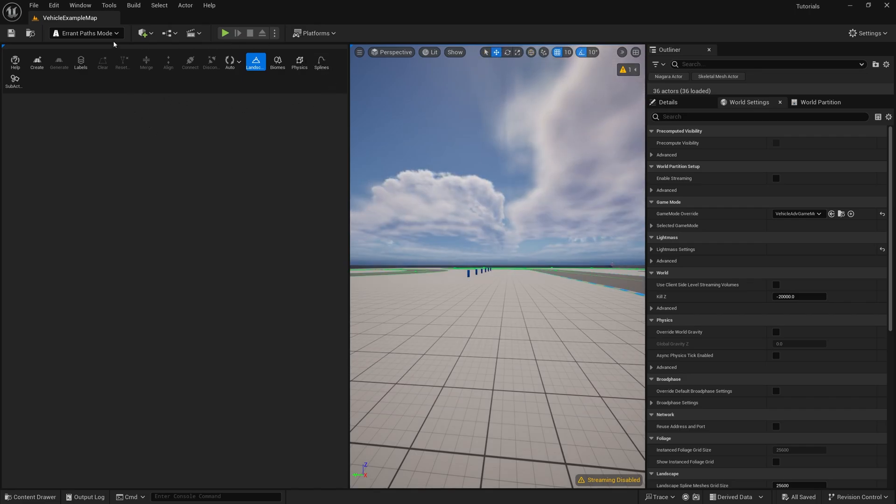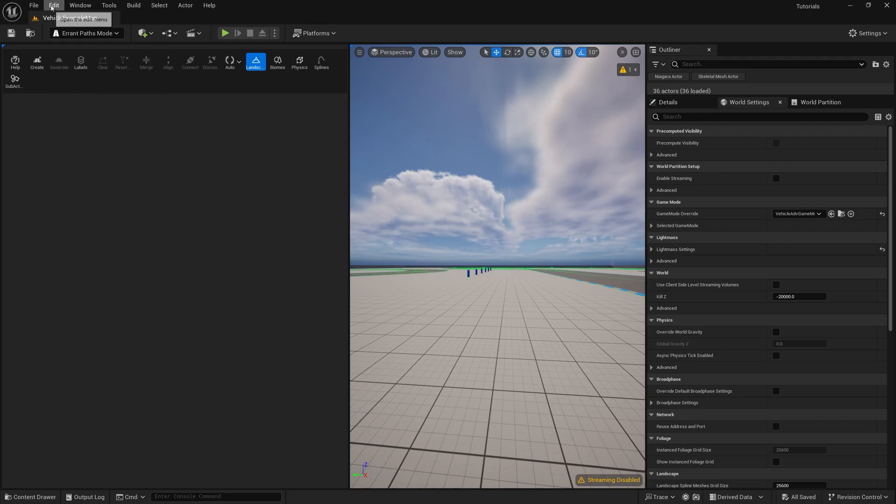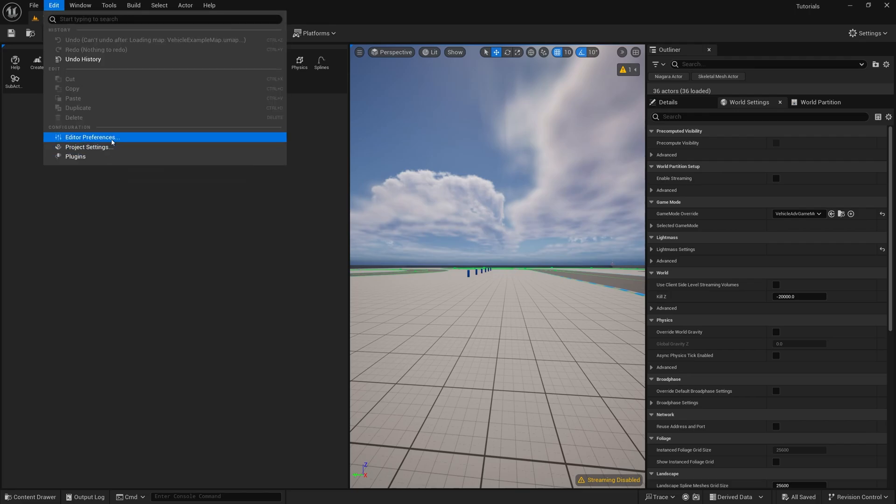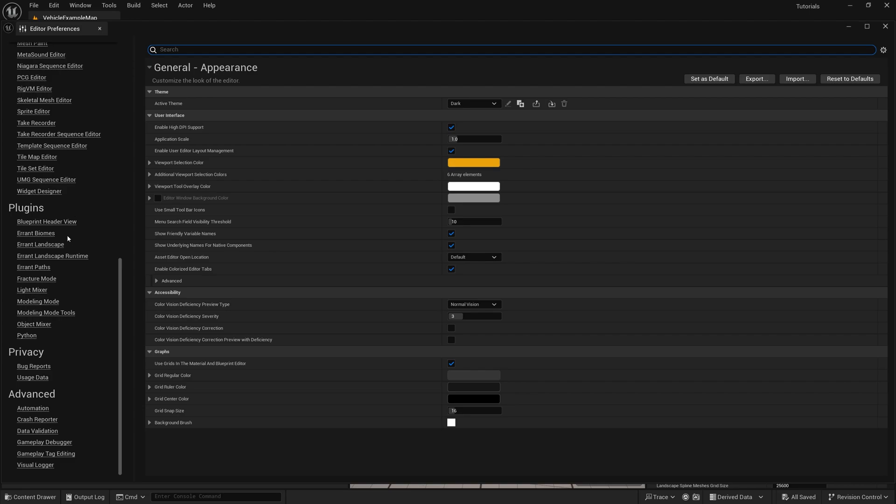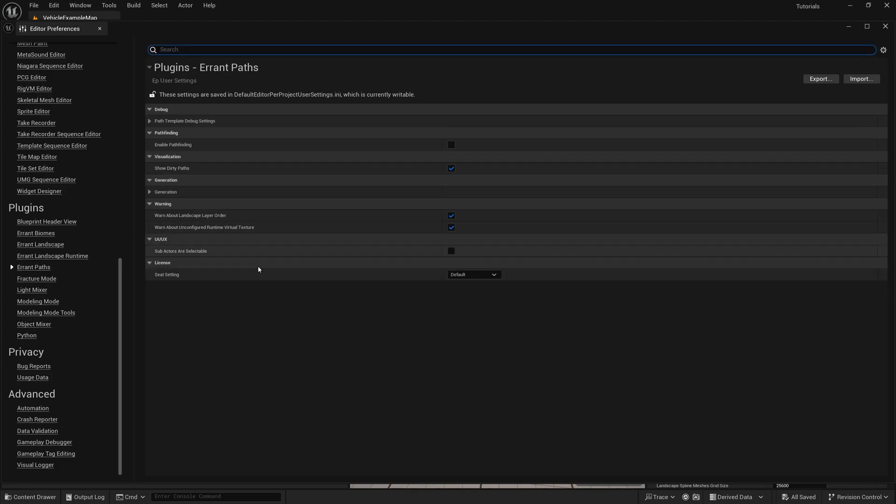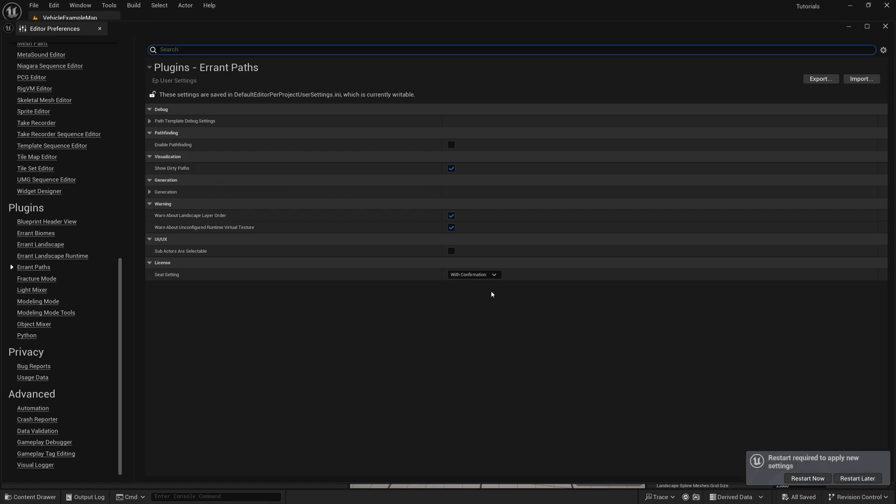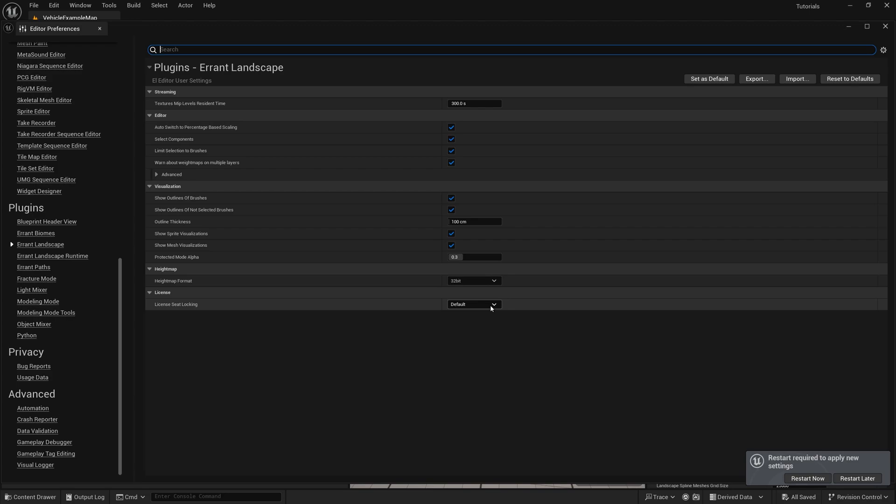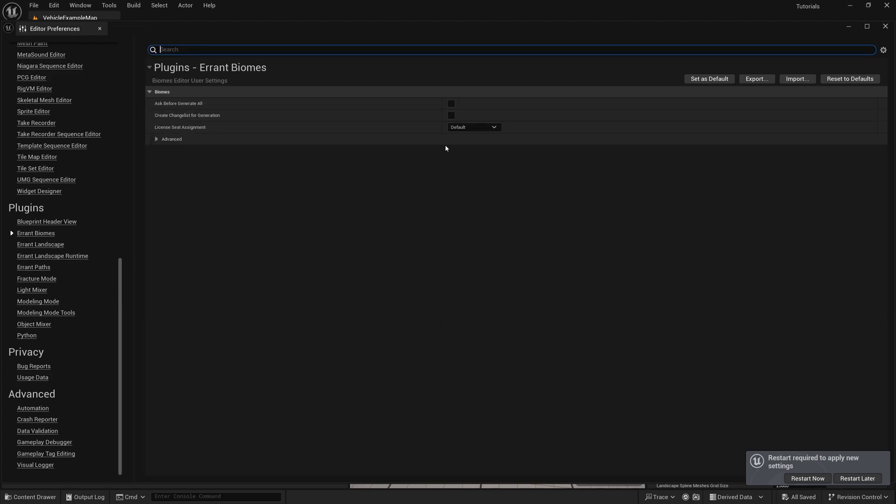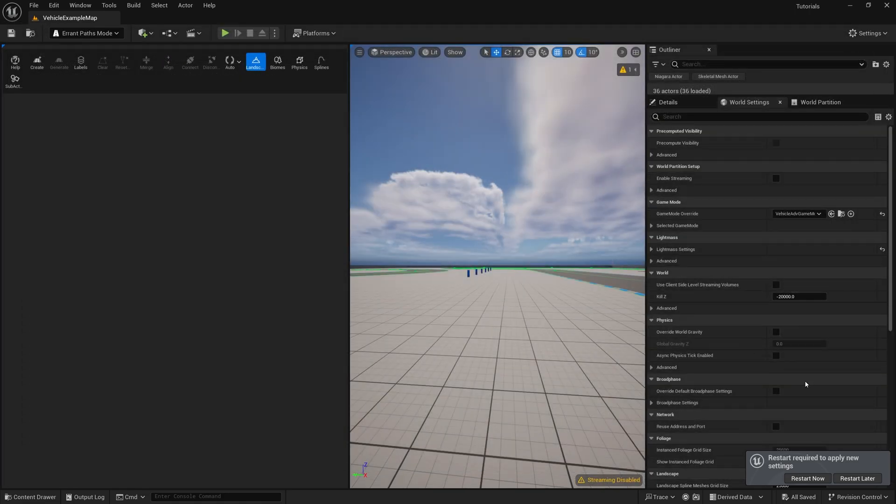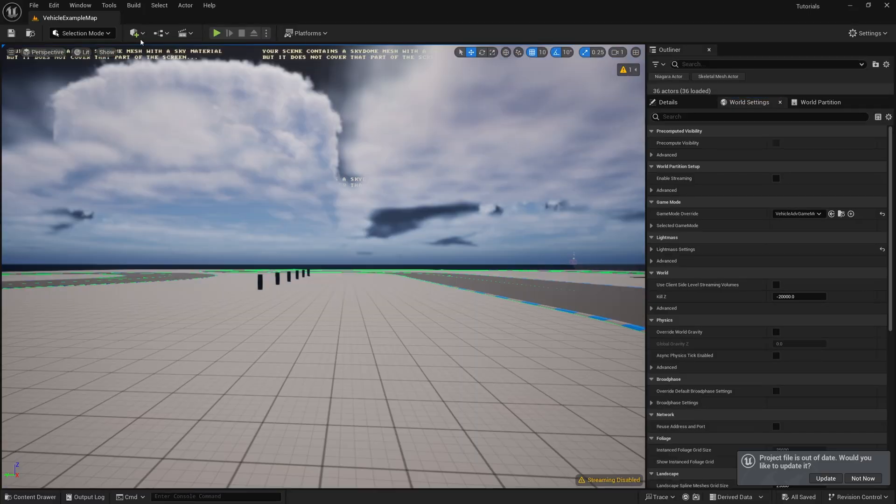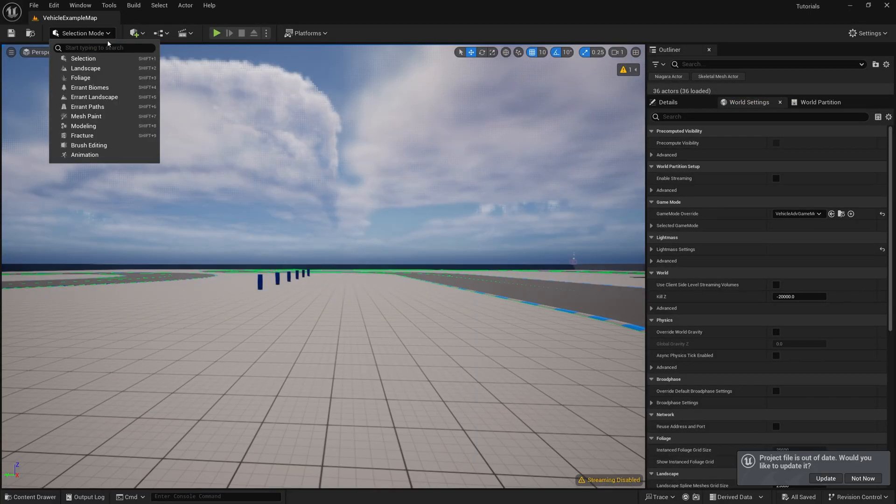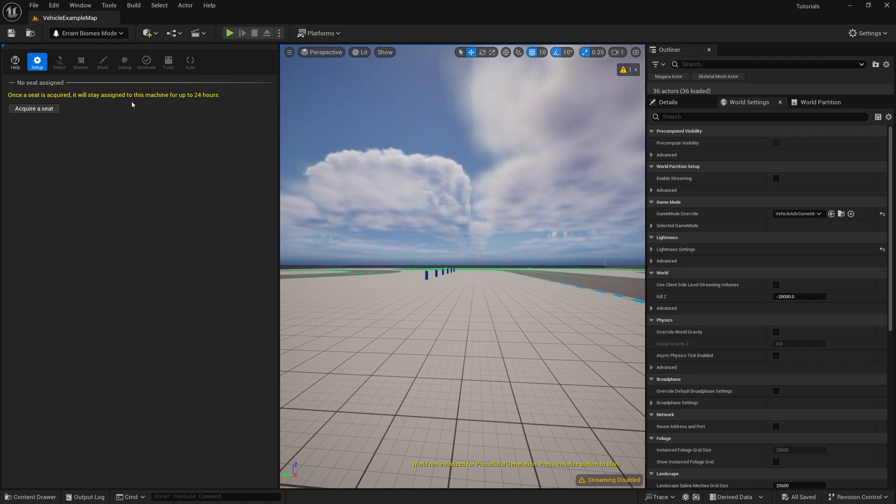Note that the license seat is assigned to a machine when you enter a plugin's editor mode. For larger teams, it might make sense to enable a special option that prevents accidental assignment of a seat. Go to Editor Preferences, go to each of the plugins' settings, and you can switch it to With Confirmation. Now we need to restart the editor. And if we now enter a plugin mode, we see this message, and we need to press a button to be able to use the plugin and acquire a seat.